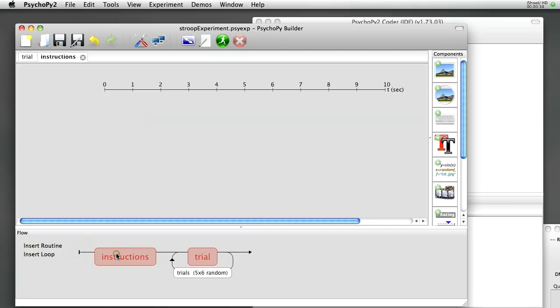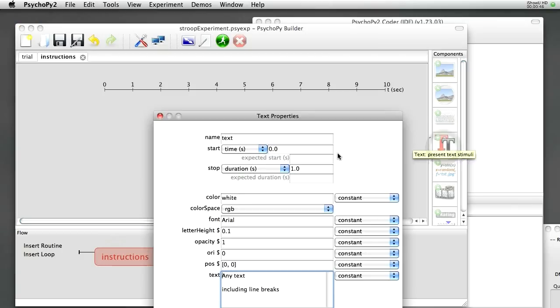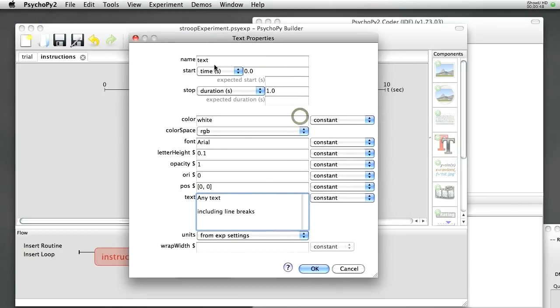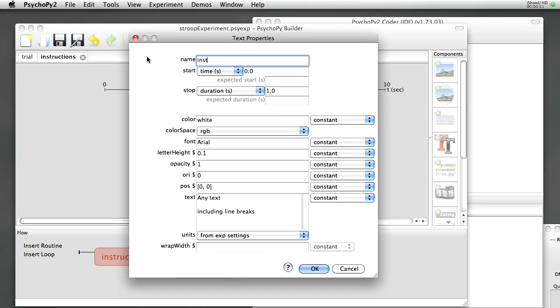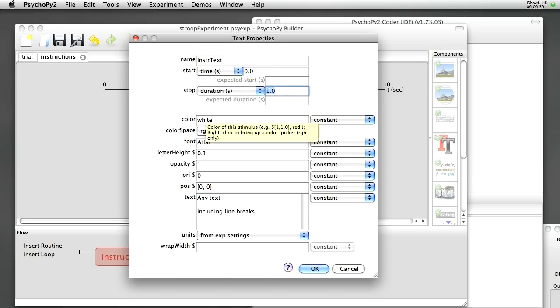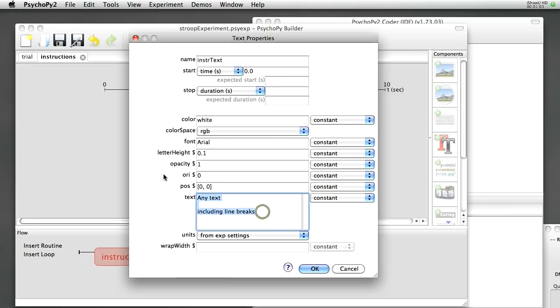Now we can click on the instructions routine and we can edit that. So we're going to want another text object. We're going to call that, say, Instruct. Start at time zero. Duration will make it infinite. Color white, that's fine. And we'll give it the text.